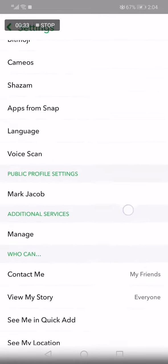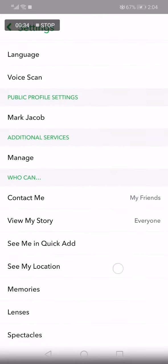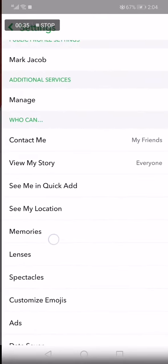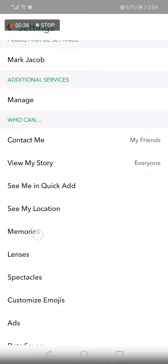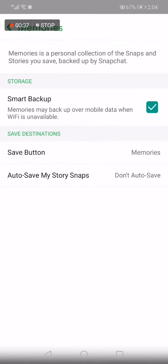Now after you click on settings, scroll down until you find the Memories right here. Click on Memories.